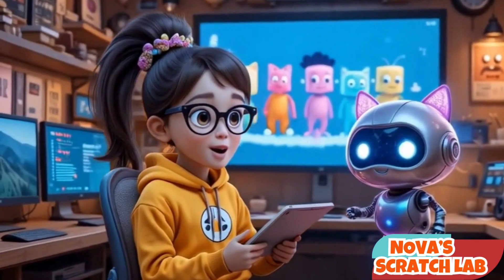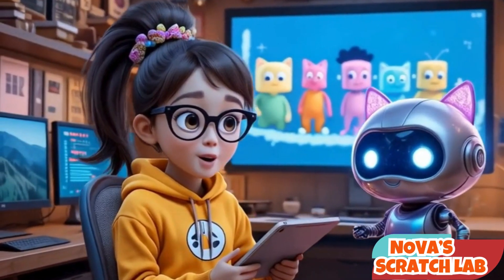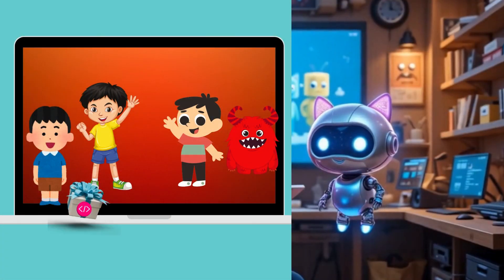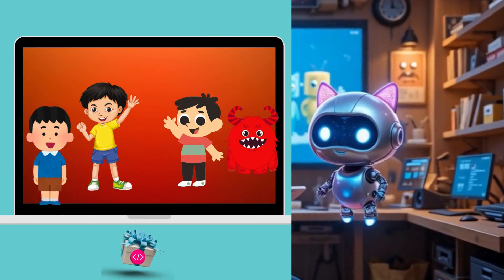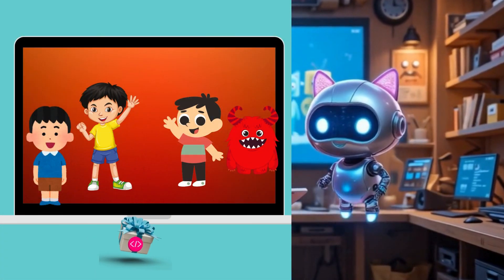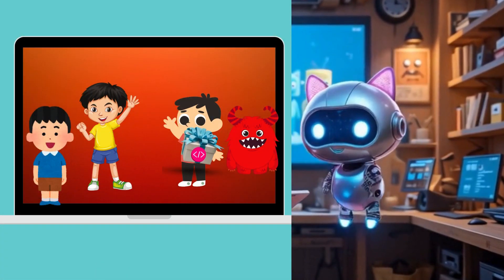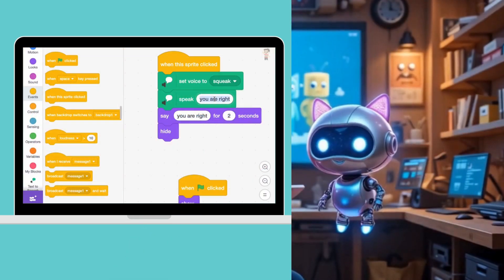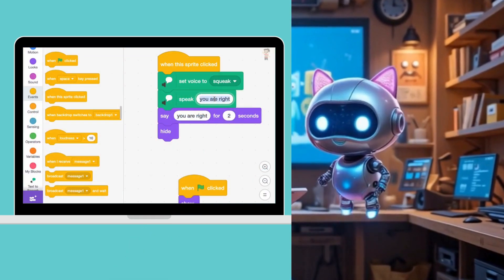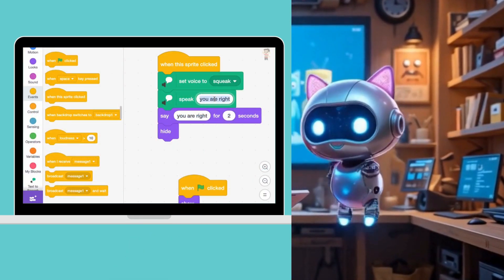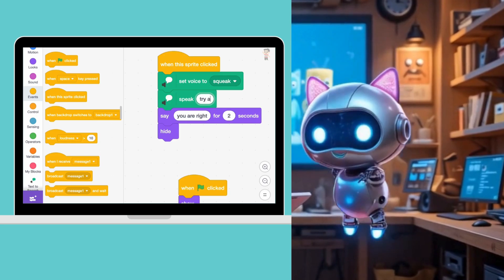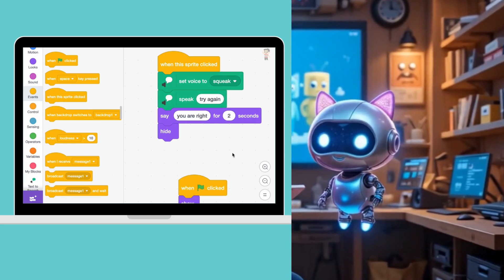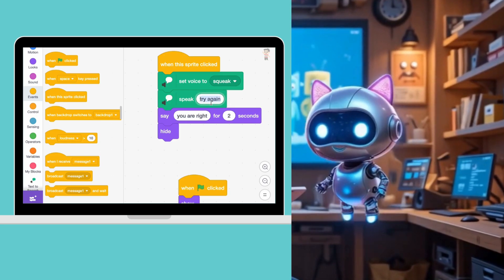Awesome. Now, how do I make sure the wrong ones don't do that? That's easy, Nova. Just copy the monster's code and paste it into the other sprites. Then change the sound to squeak, and also change the message inside the Say block to 'Try again.'